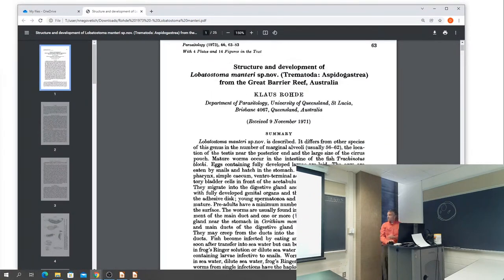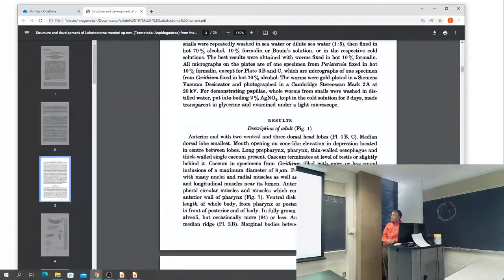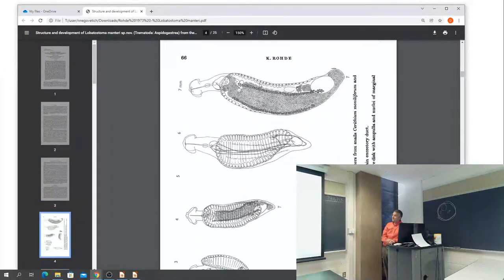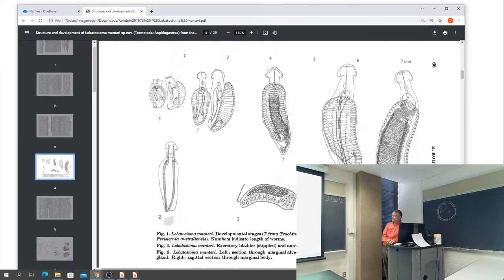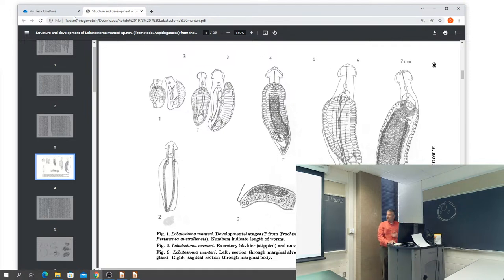And it wasn't just identification — they also looked at development in snails. So what does it look like? These are the stages that develop in the snail, and this is their length. The maximum size is seven millimeters, which really isn't a whole lot. You get to the stage where you have your gonads, but you're just not producing eggs. So I wanted to show you what Lobatostoma looks like.